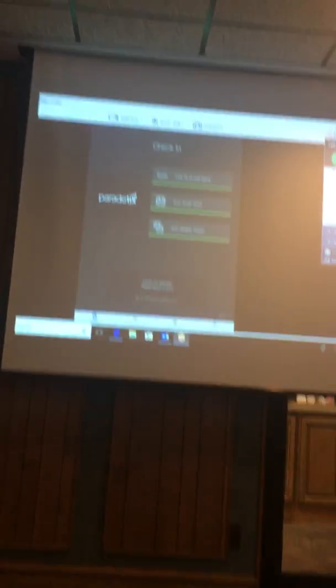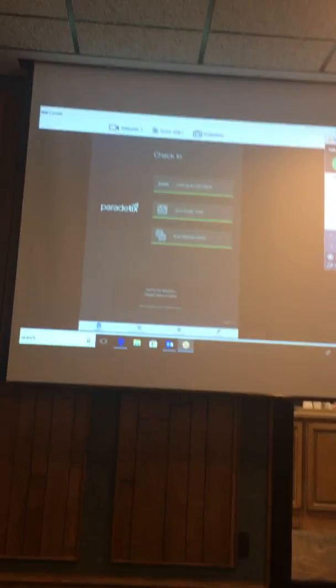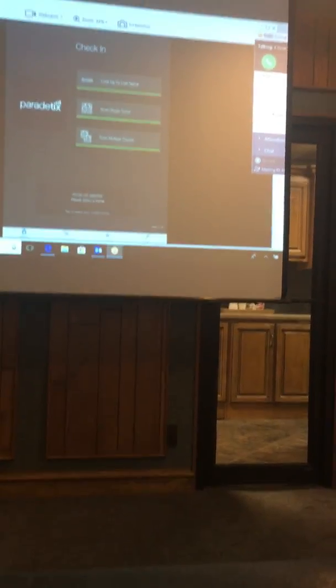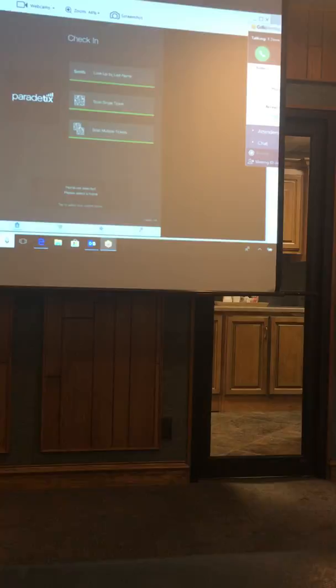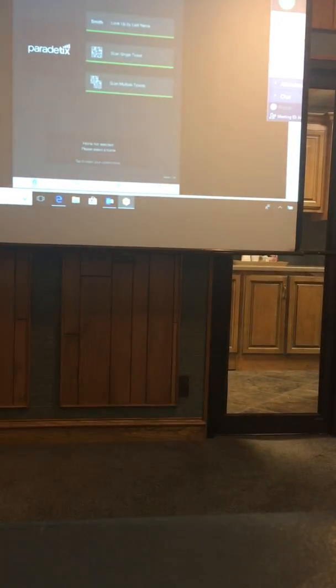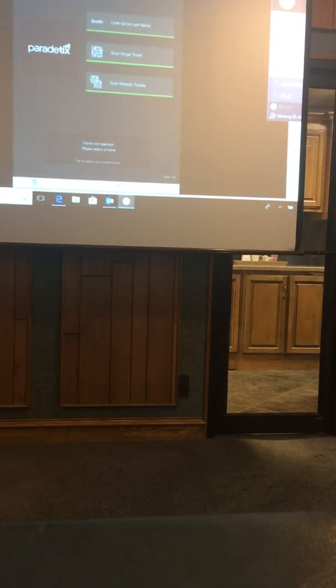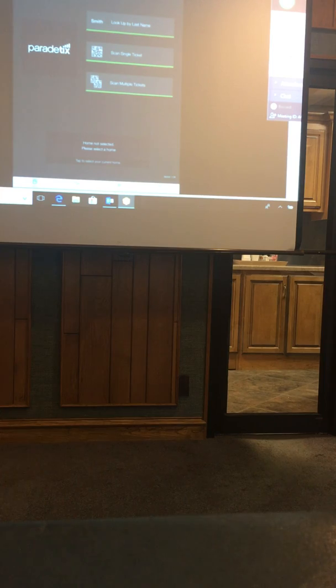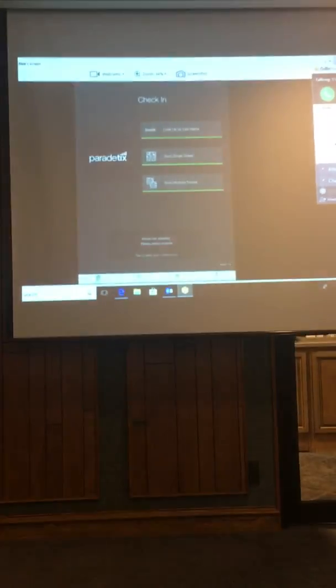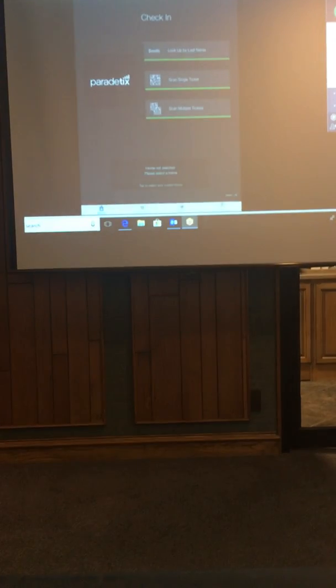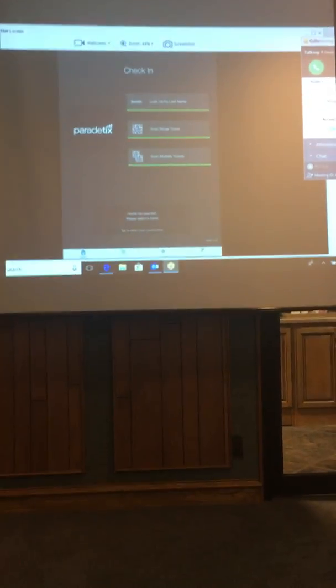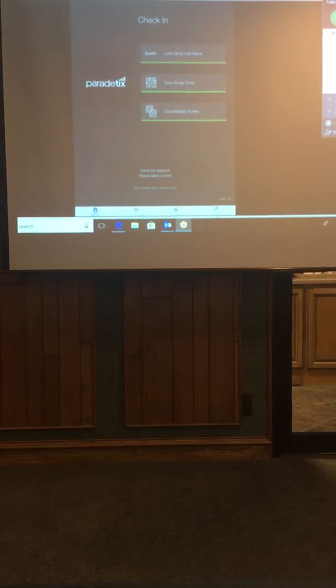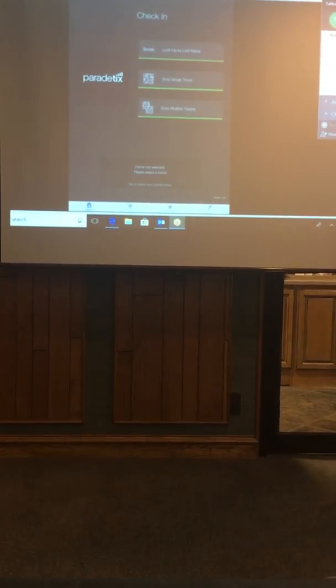This is the check-in page, so a couple things to go over. I call it the pre-flight checklist. Always make sure you have decent cell phone signal. All the iPads we gave you have data plans on them. So if your home is in a location where there is spotty cell service, I would suggest if it's possible to flip on Wi-Fi at the home and then connect the iPad to that Wi-Fi where available.